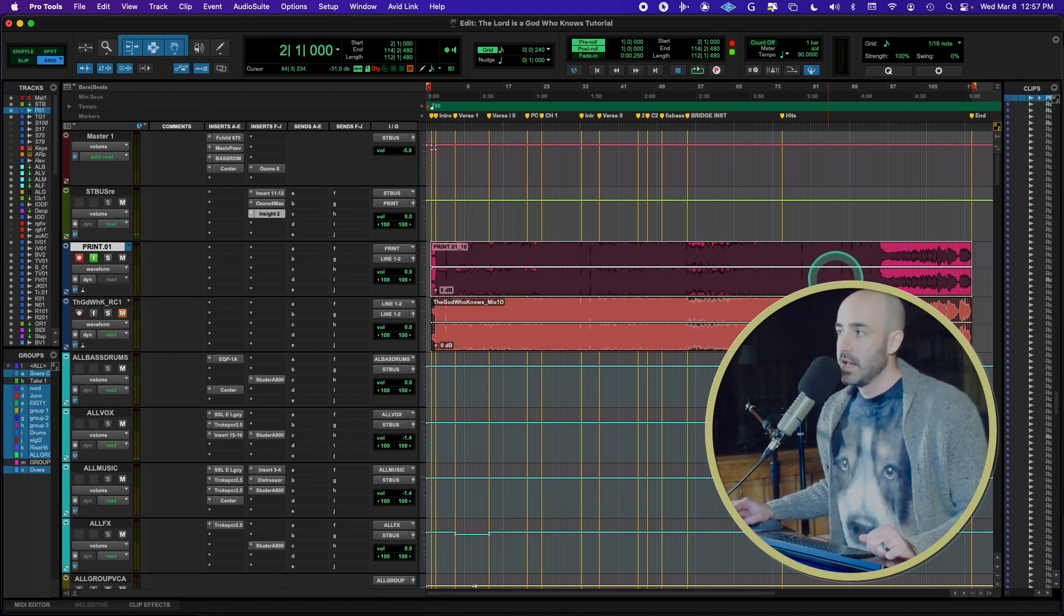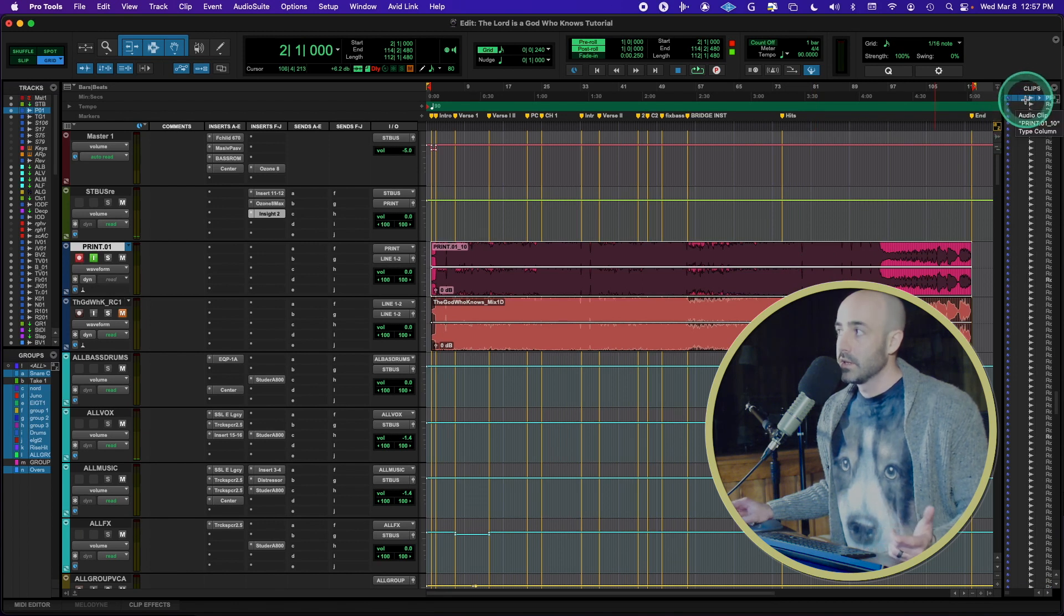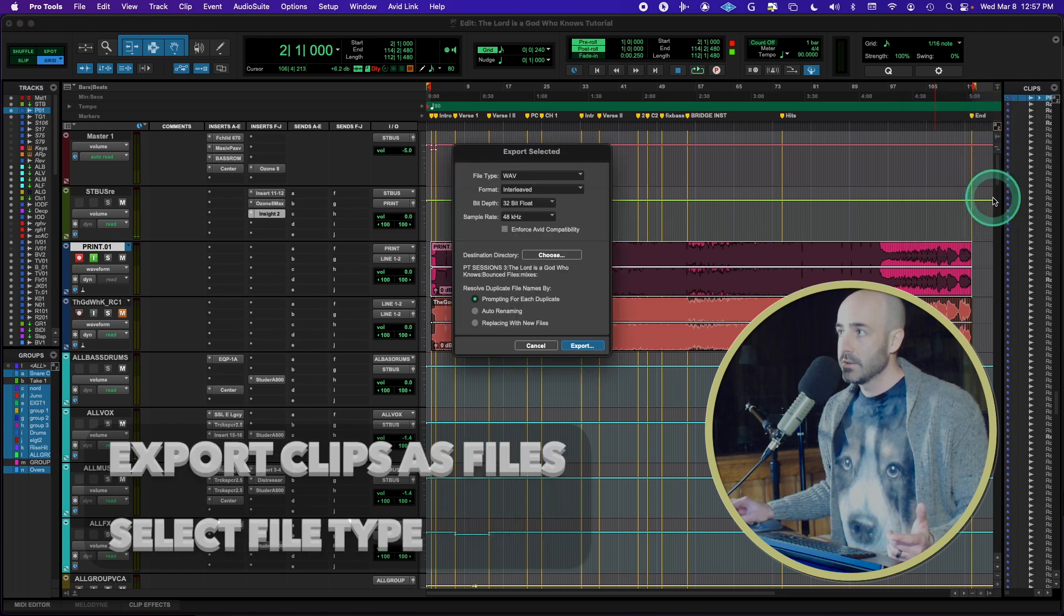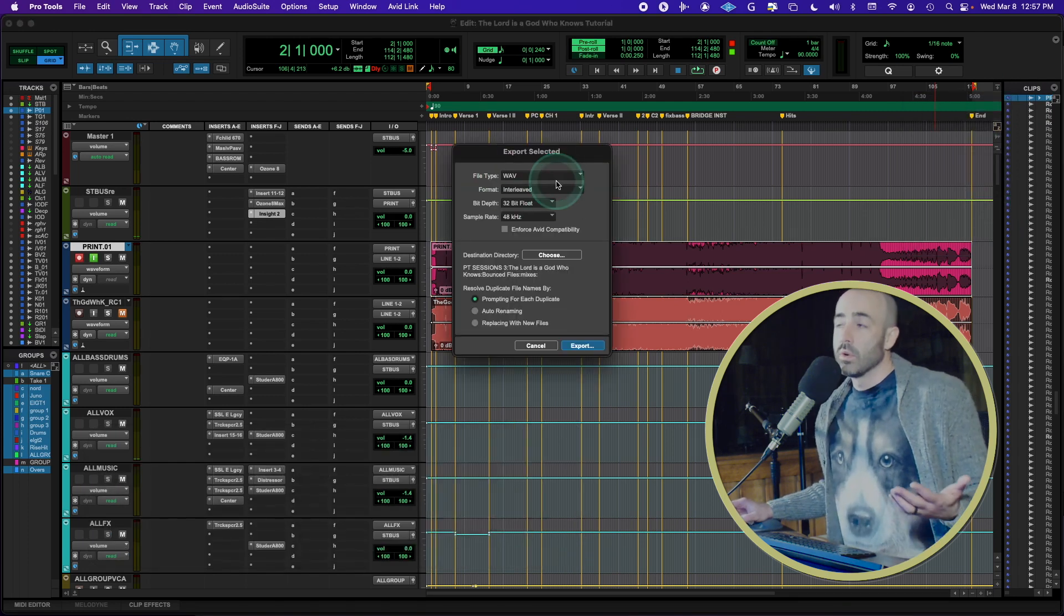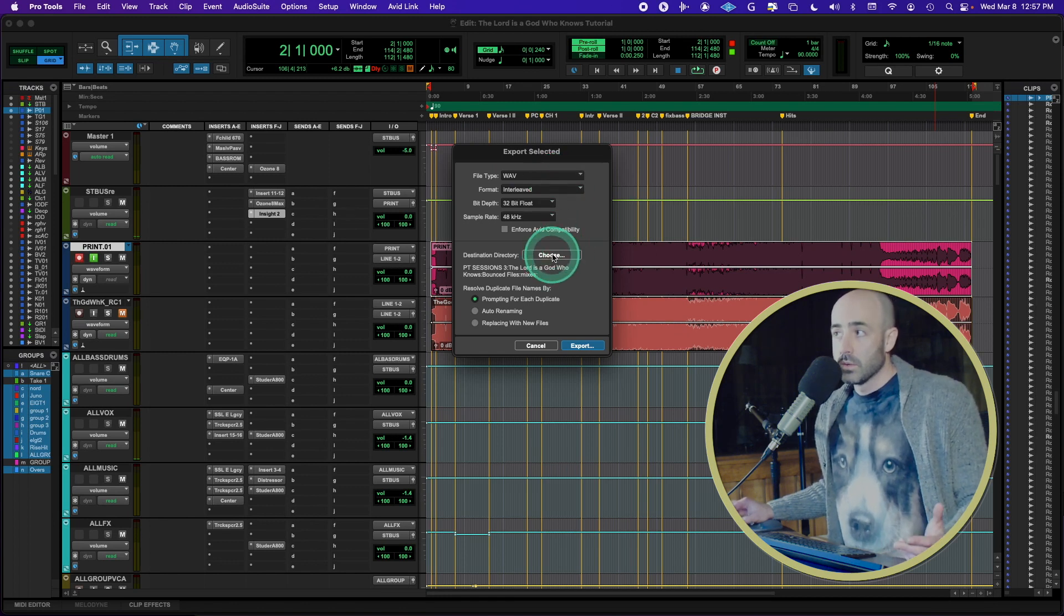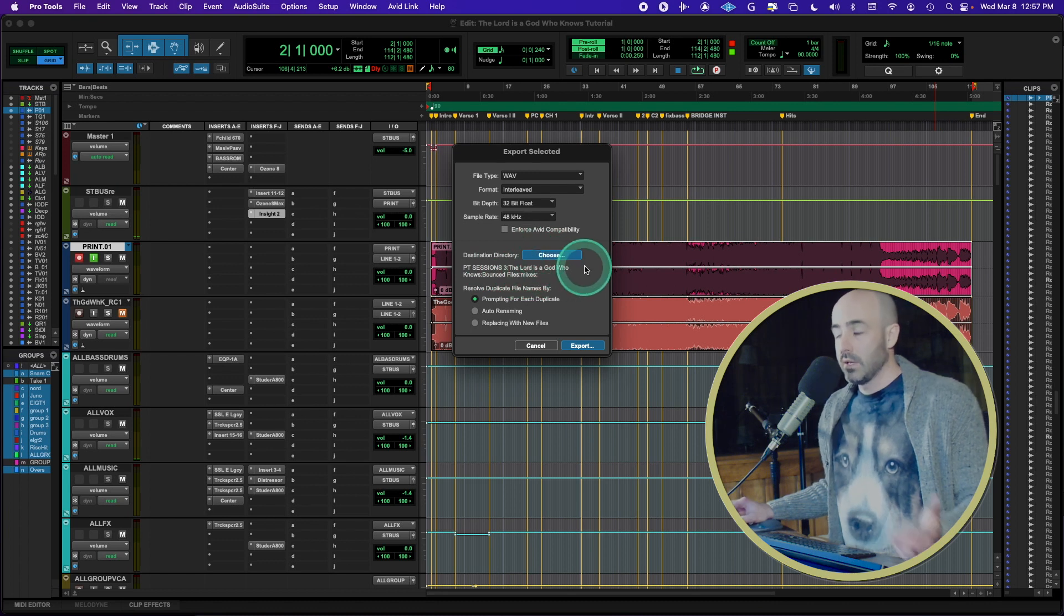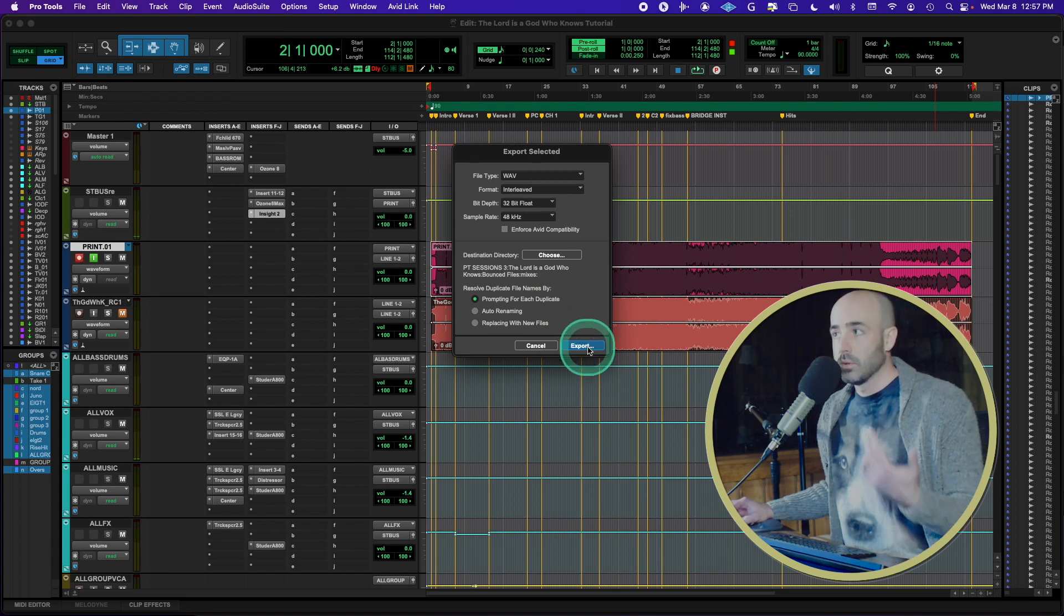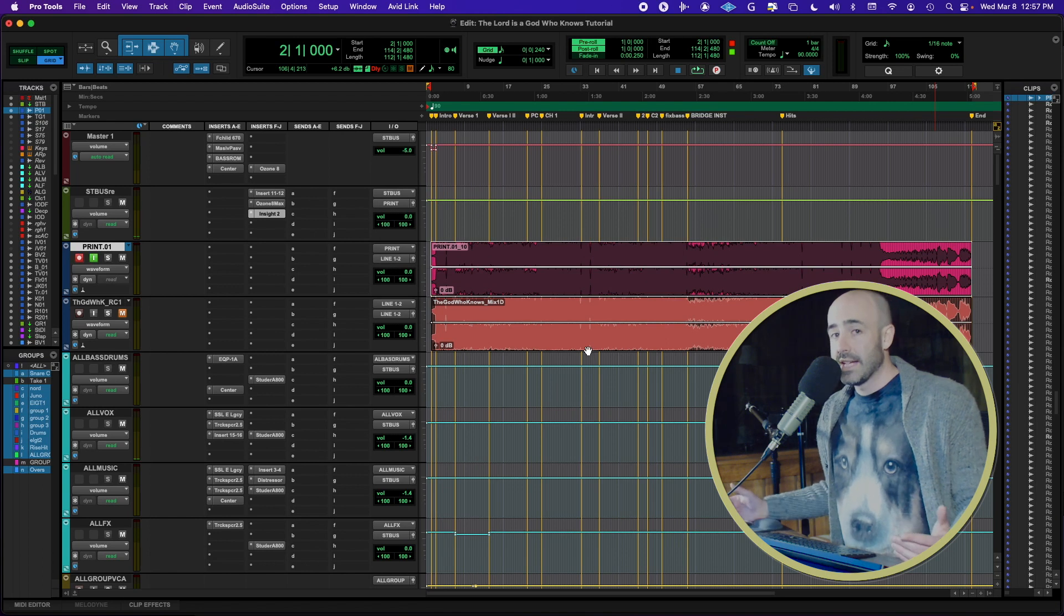And you'll notice as soon as I click on it, it gets highlighted in the clip list. So you right click in the clip list, export clips as files, and then you go through and you just determine where your file type is, choose where it's going to be. So in my case, it is going to live here in my bounce folder. So I could click choose. Oh, this is the right spot. And then I'm going to hit export.